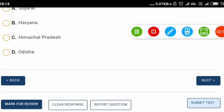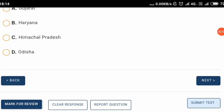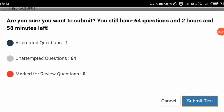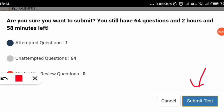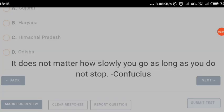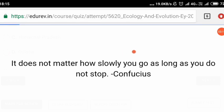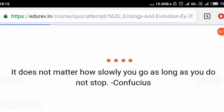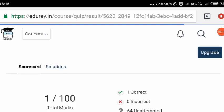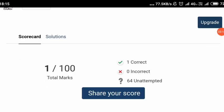Then you will click on the submit test option. After clicking submit test, you will get an interface showing how many questions you have attempted, and a final submit confirmation will be asked. Then you will submit the test and wait for a few seconds. There is a very beautiful quote shown — it says it does not matter how slowly you go as long as you do not stop.